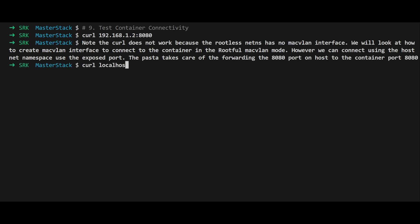However, you can access the container using the host's network namespace by curling localhost:8080. This works because the pasta driver forwards traffic from the host's port 8080 to the container's port 8080.